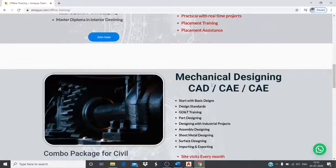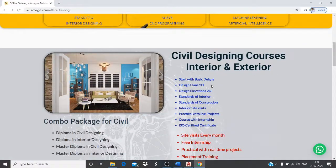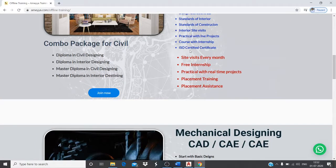We provide interior and exterior site visits, going directly to construction sites. Students also work on live projects, and we offer internships as part of the course. After completing the course, you will receive an ISO certified certificate. We have different packages: master diploma and diploma in interior designing.